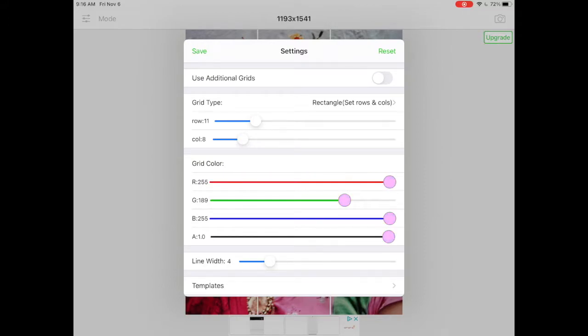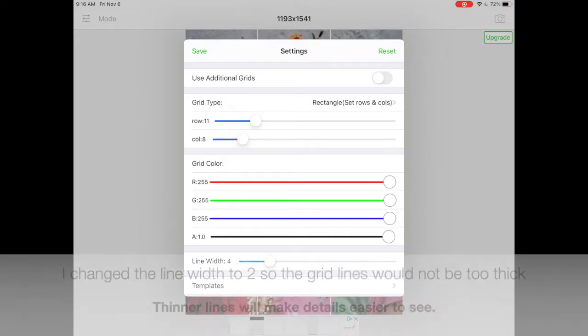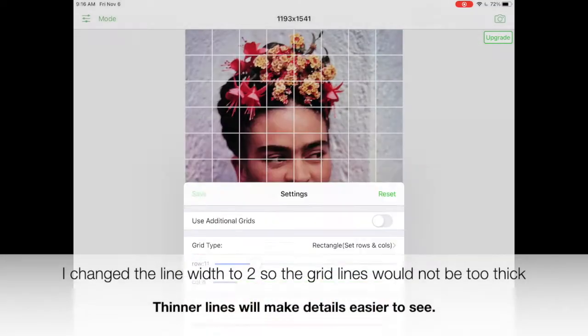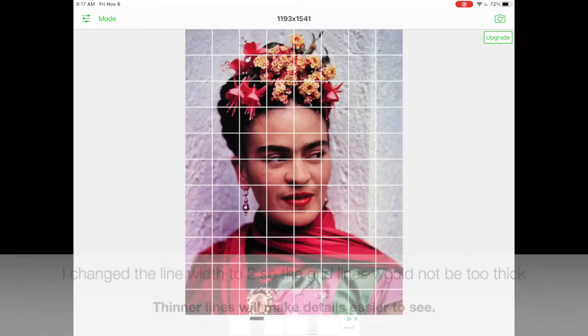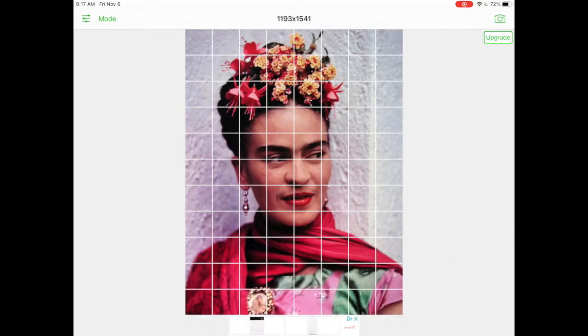If your image is horizontal you'll be able to switch these around, so your image would have 8 boxes vertically and rows would be across.